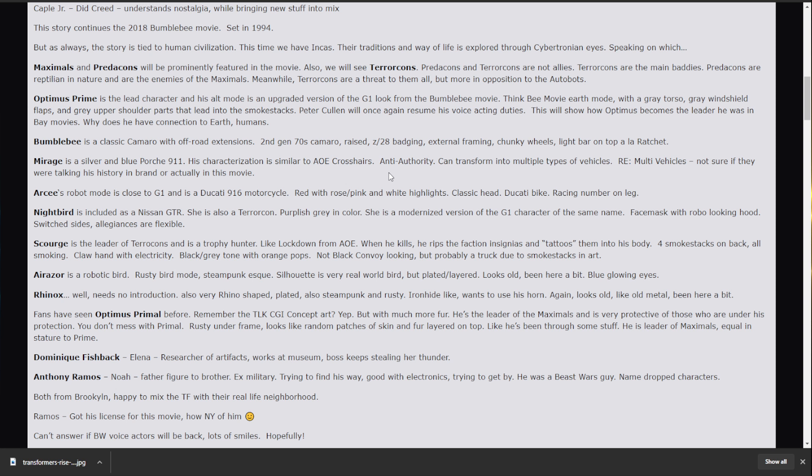And then he'll show up again. Mirage. Mirage is a blue and silver Porsche 911. Man, poor Jazz just cannot get any love. He's anti-authority. Can transform into multiple types of vehicles. Weird. Okay.